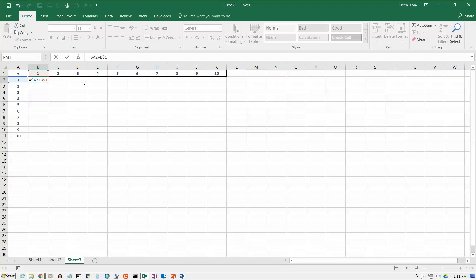So my formula should be dollar sign A2, the 2 will change. If I go down a row, it will change to a 3, and a 4, and a 5, and so on. And then B dollar sign 1, the row 1 will never change, but if I slide across, the B will change into a C, or a D, or an E, or an F, and so on. Hit enter, and it tells me that 1 plus 1 is 2.